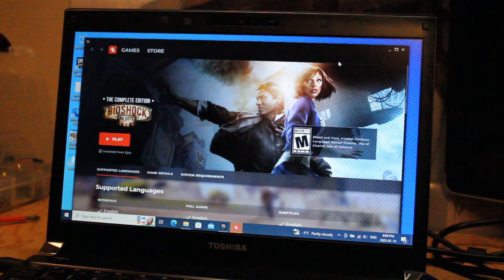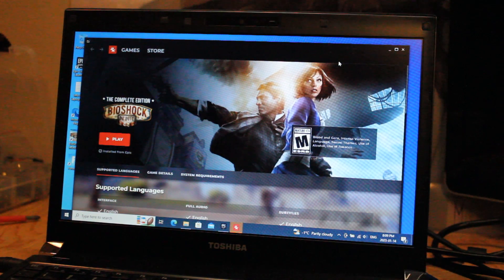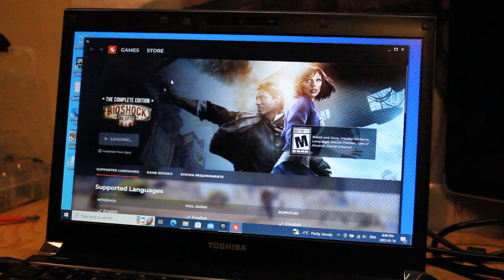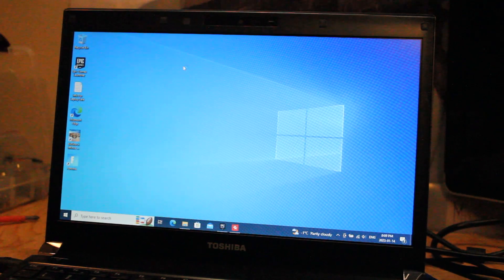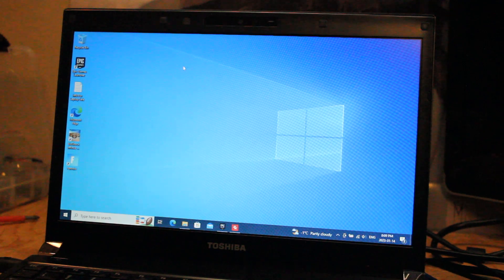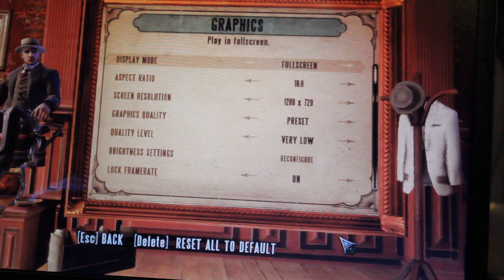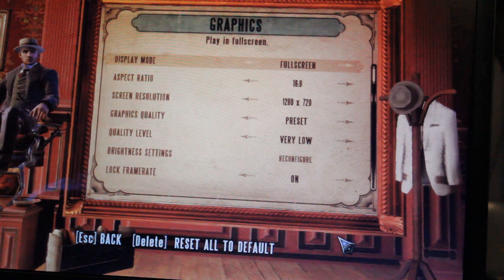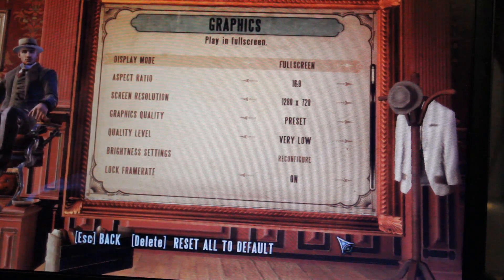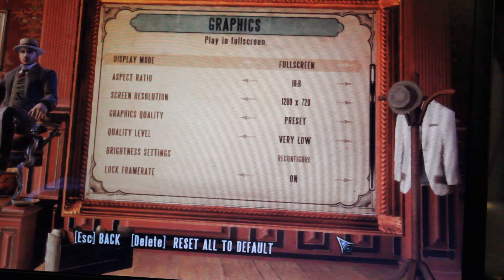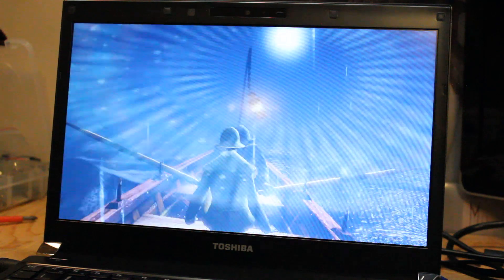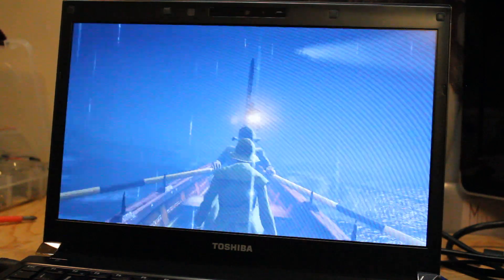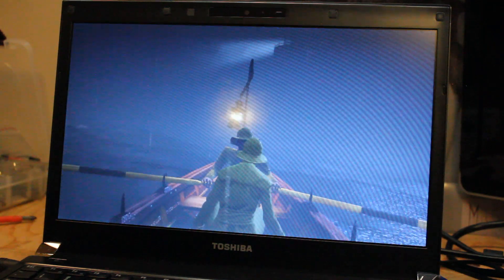Next up we'll try some Bioshock Infinite. I'm pretty sure this game should run okay as I played it on my HP laptop around the time it came out and I believe it had the same integrated GPU as well as an i5 instead of an i7. Here we have graphics on full screen 1280 by 720, quality level set to very low. This is what it auto-loaded and I think we'll just try it out like this.